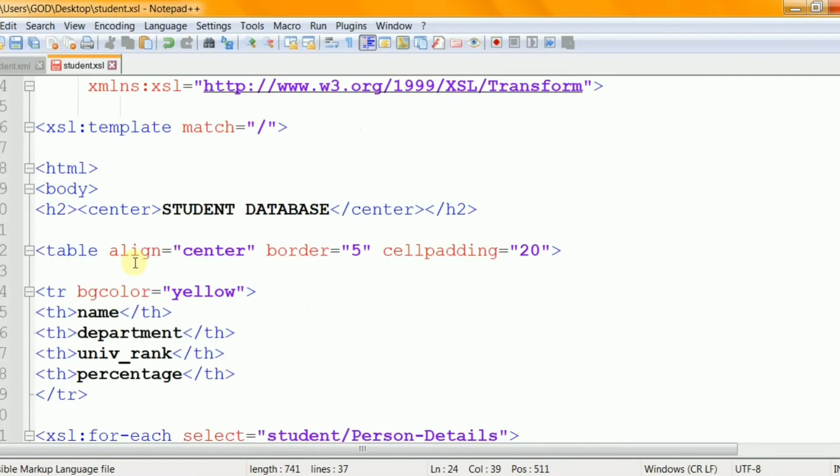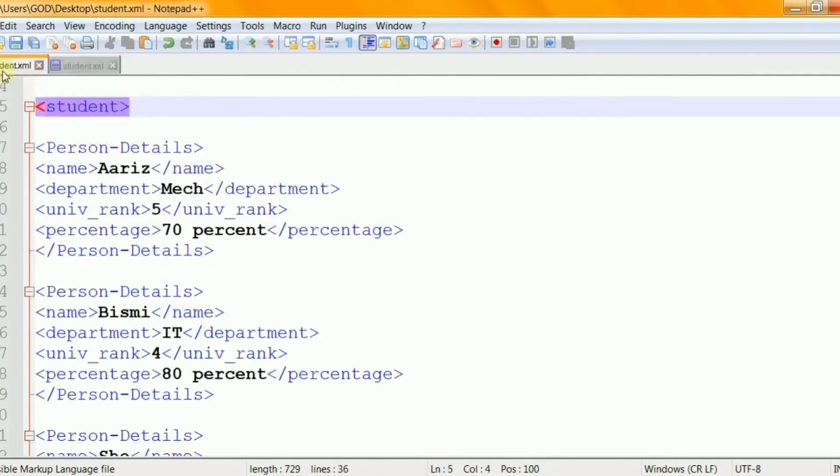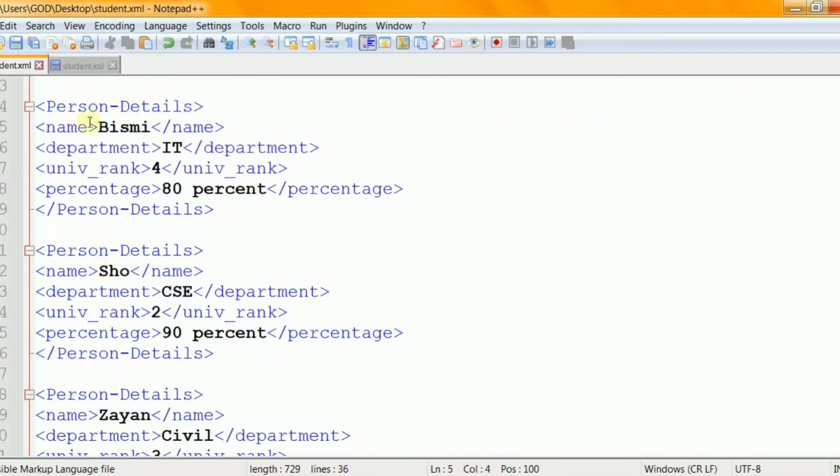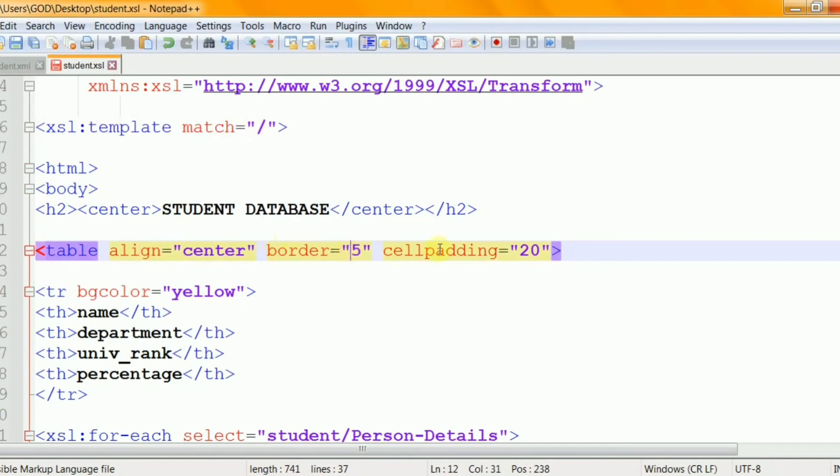As I mentioned earlier, the MATCH attribute indicates on which parts the template transformation is going to be applied. In this particular case, the slash means it is applied to the root of the XML document. That is this element will be applied for the whole document. So the table will possess the property of border 5 with cell padding 20 and it is center aligned.